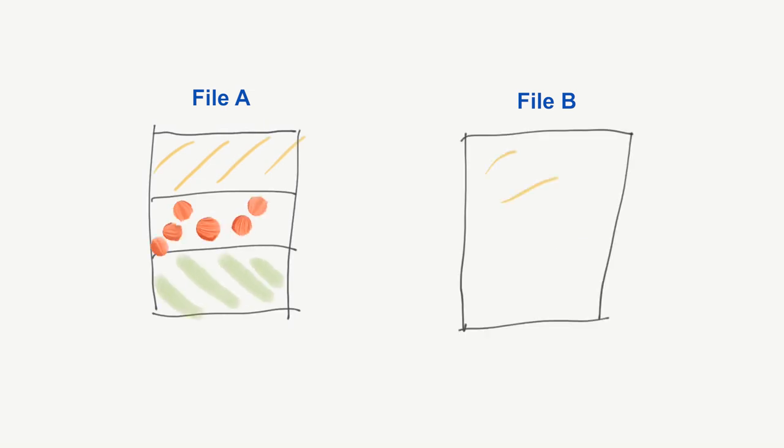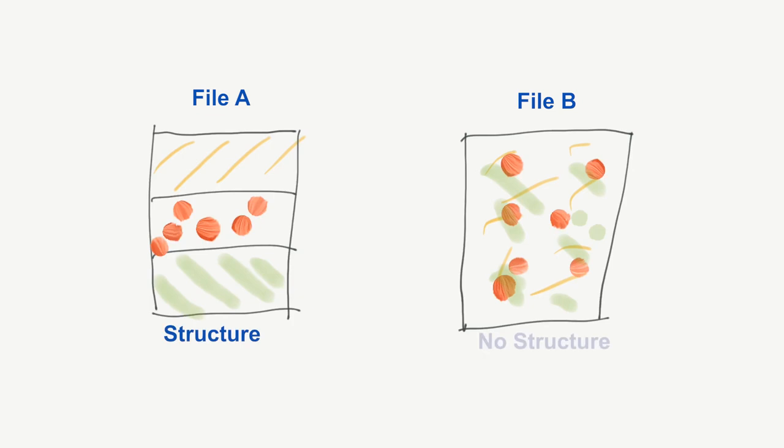The entropy in a file tells us how close the file content is to random. The higher the entropy is, the closer it is to randomness.